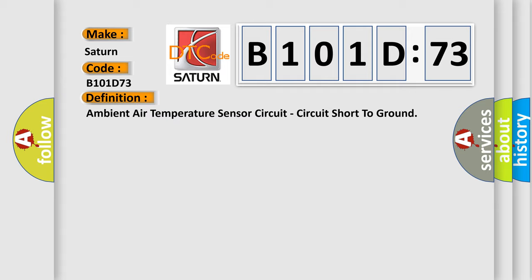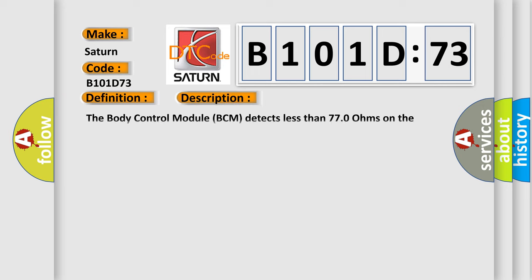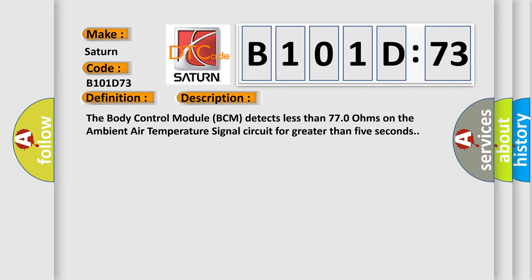And now this is a short description of this DTC code. The body control module BCM detects less than 77.0 ohms on the ambient air temperature signal circuit for greater than 5 seconds.